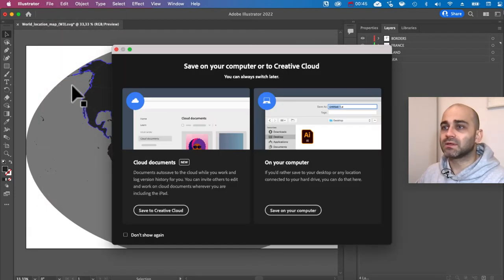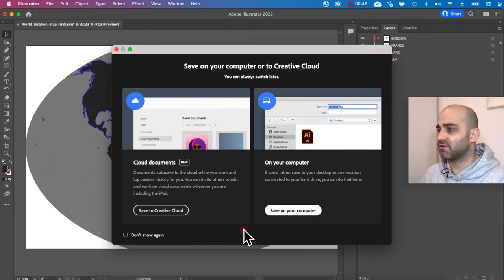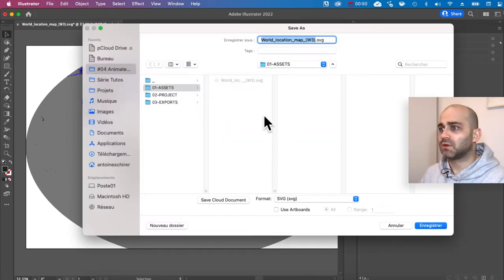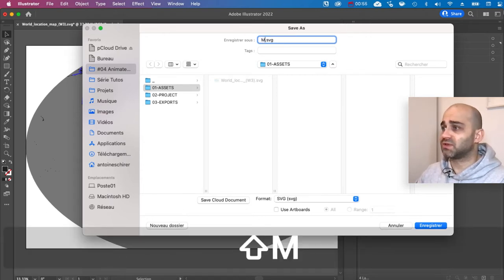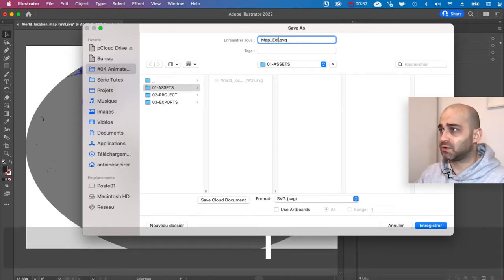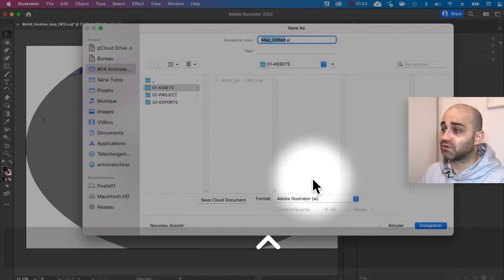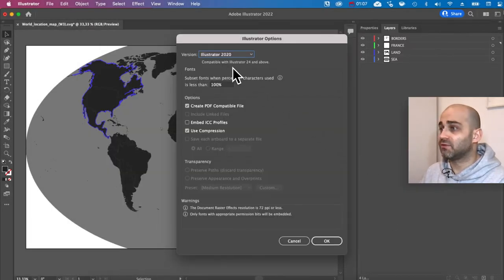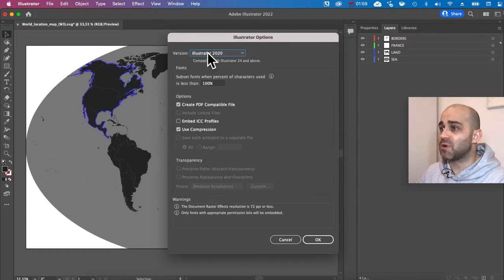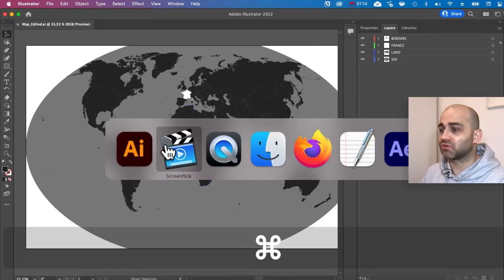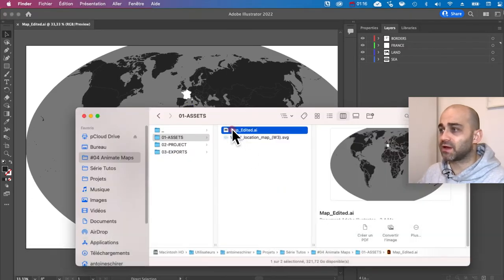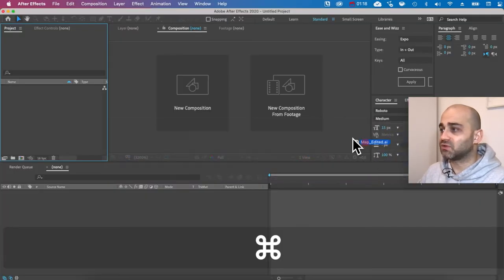The hidden 'states' layer we don't need anymore, so I'll leave it hidden. Now I'm going to save — Save As on my computer in the same folder. I'll call it 'map edited' and very importantly change the format to Adobe Illustrator — we don't want SVG anymore. Save, leave the options as default, and now we're good to go.